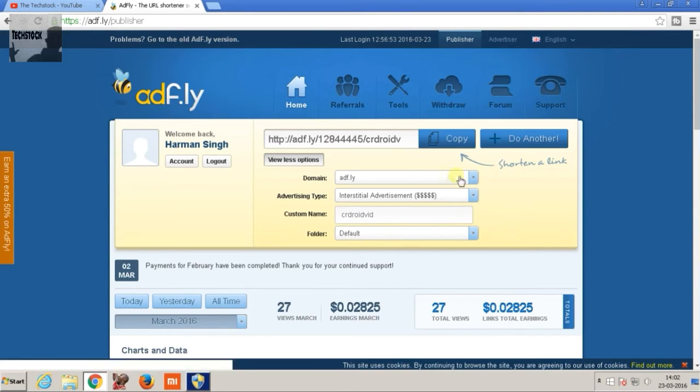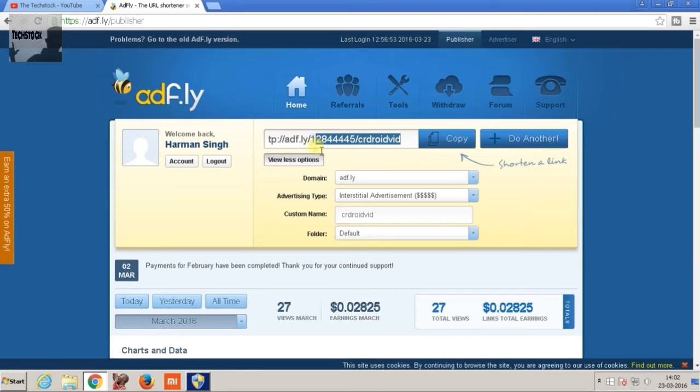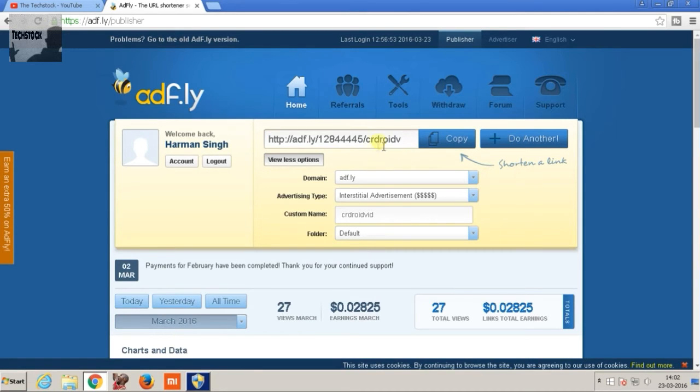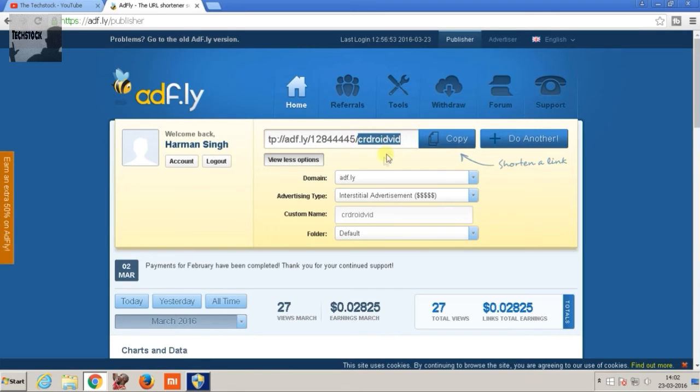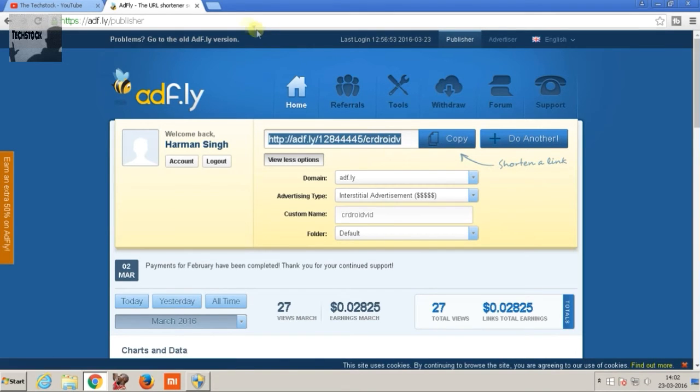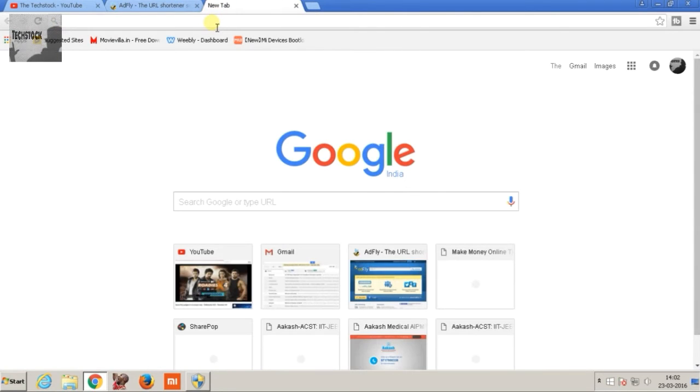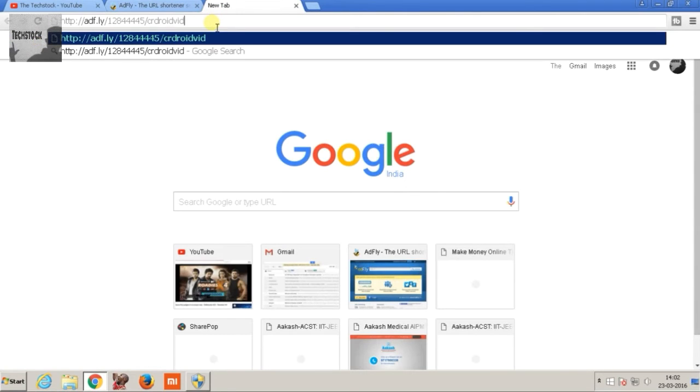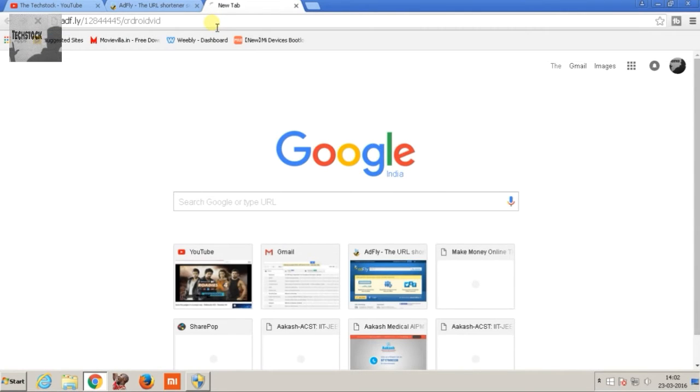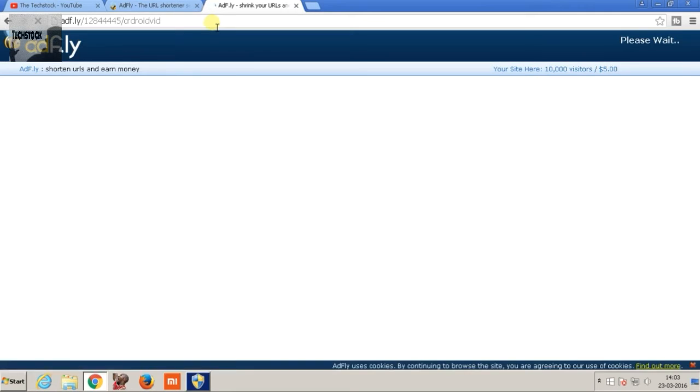And you can easily find that our custom name is there in the shortened URL. Now just copy it and first check out if this link is working or not. Okay, so as you can see we have to wait five seconds.